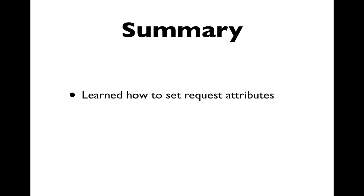In this video, you have learned how to set request attributes using the set attribute method of the request object.